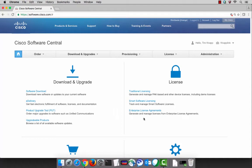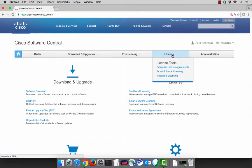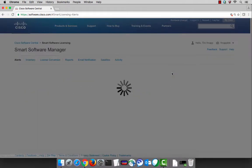My name is Tim with Cisco's Engineering Licensing Office, and we're going to learn how to register a product. Starting off on Software Central, that's software.cisco.com, select Smart Software Licensing. That will take you to the Cisco Smart Software Manager.